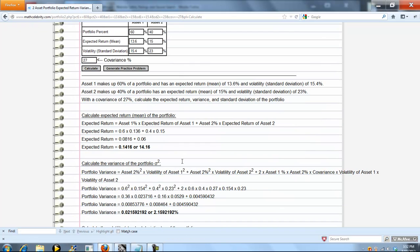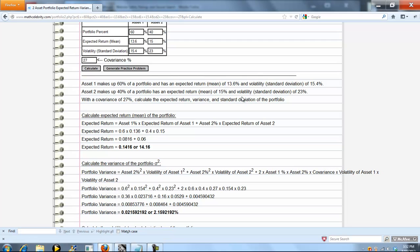So we sum up the problem here. Basically, you've got a two-asset portfolio. The first asset makes up 60% of the portfolio. Here's the expected return and volatility. Asset 2 is 40% of the portfolio and has this expected return and volatility. With a covariance of 27%, we want to calculate the expected return, variance, and standard deviation of the entire portfolio.